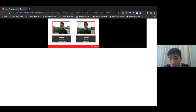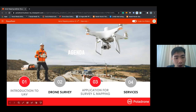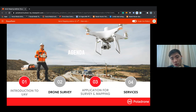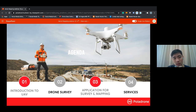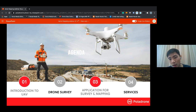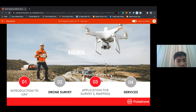Our agenda for today will be helpful in three parts. First, I will do an introduction to UAV for those who are new to drones and don't know what UAV means. Then I will talk about drone survey — how to use drones in surveying and the applications for survey mapping. The last part will cover the services we are providing and how we can assist our clients in survey mapping. Without further ado, let's start with our first slide.